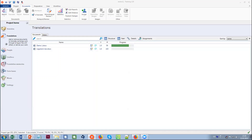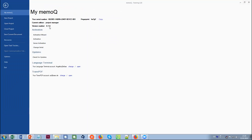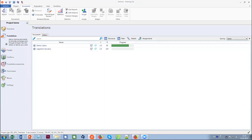Here's a question about which version this is. That's the latest version — MemoQ 8.7.6. Next question: could you explain the added value of using LiveDocs on top of translation memories and term bases?